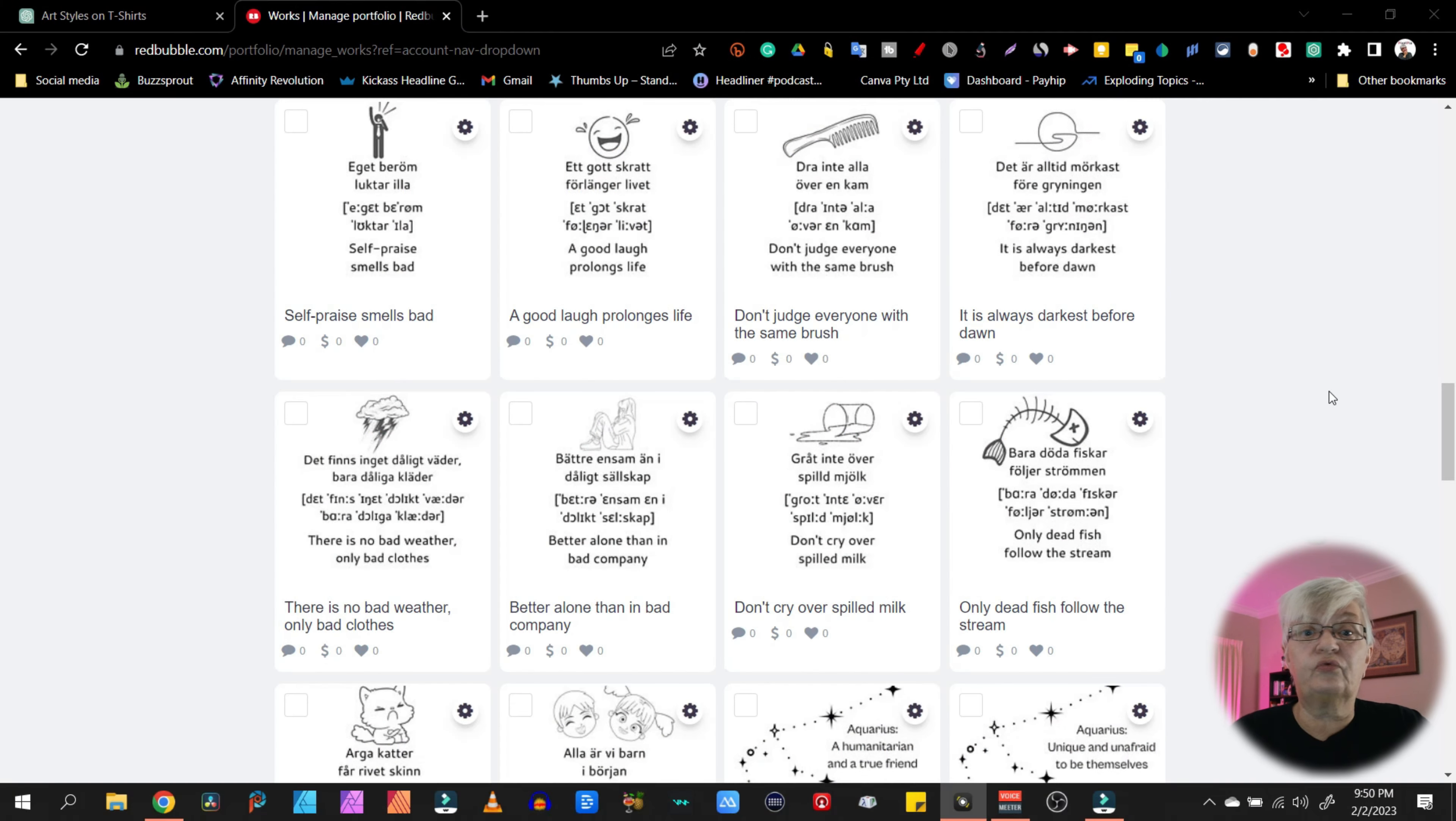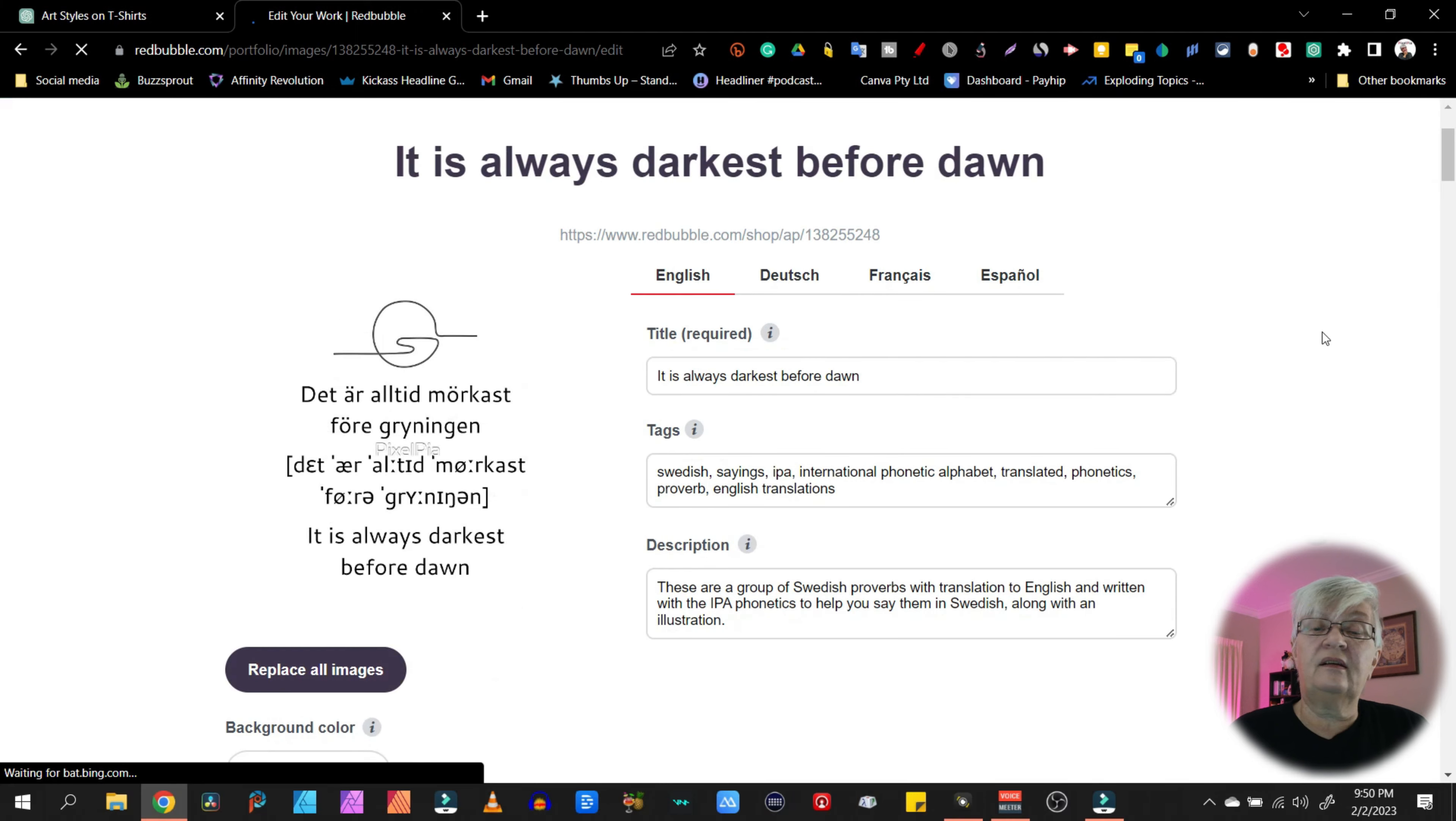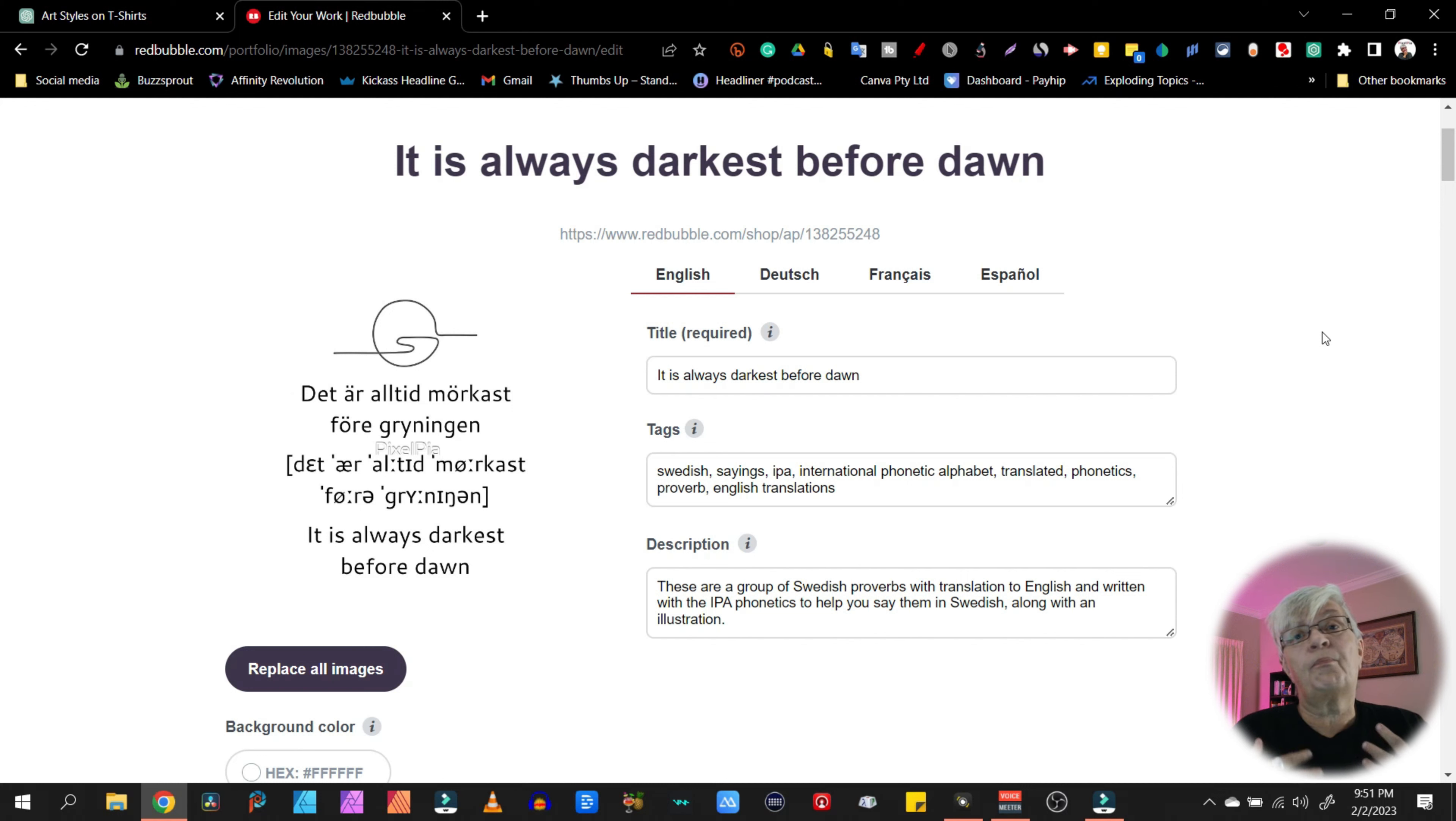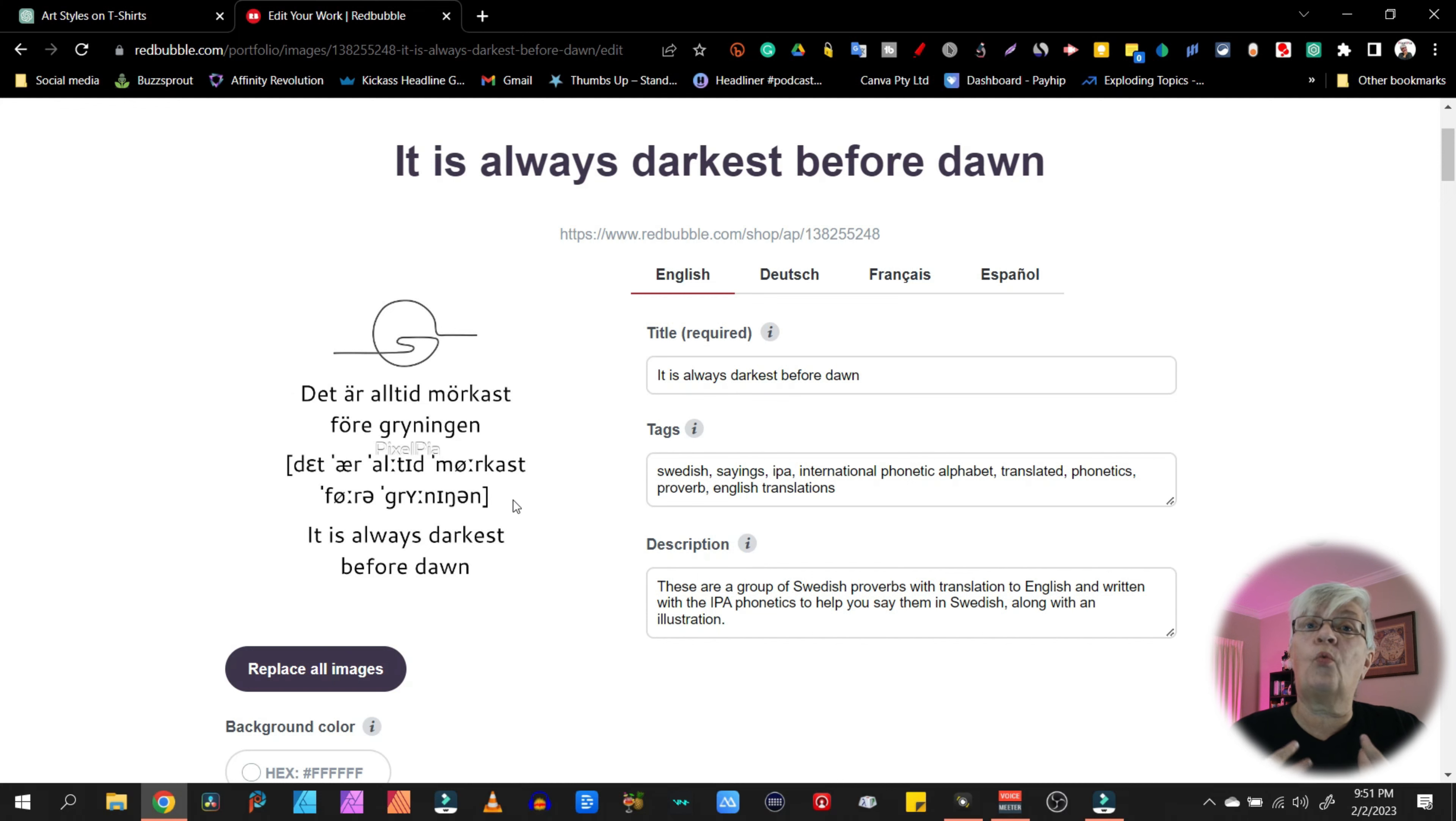So here we are on my Redbubble store and we're going to take a look at one of my artworks that I used ChatGPT. This is an idea I had. If you didn't know, I am originally from Sweden and this artwork, I had an idea that I would take Swedish proverbs and translate them to English. And in the center here, in the middle of this artwork, you can see the IPA, the International Phonetic Alphabet.